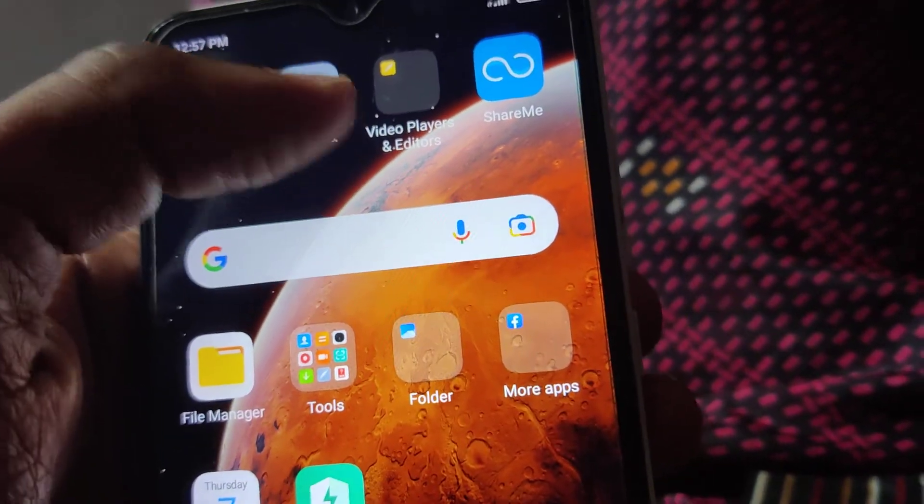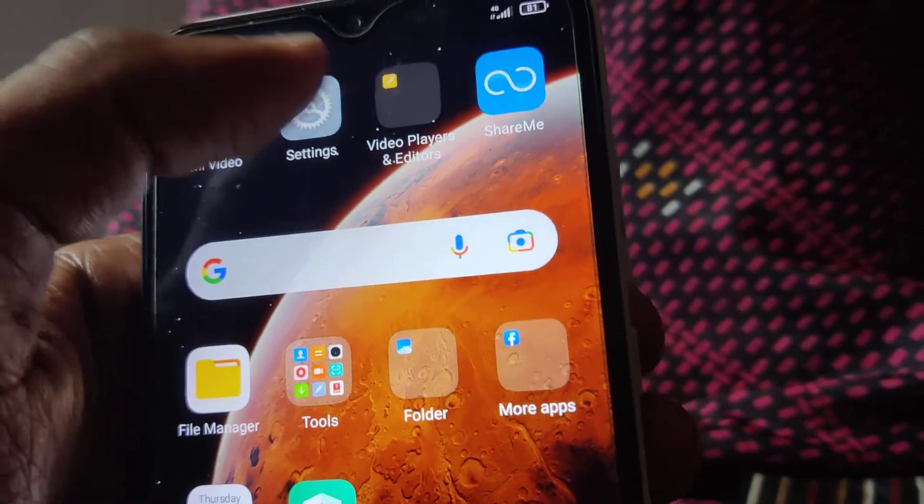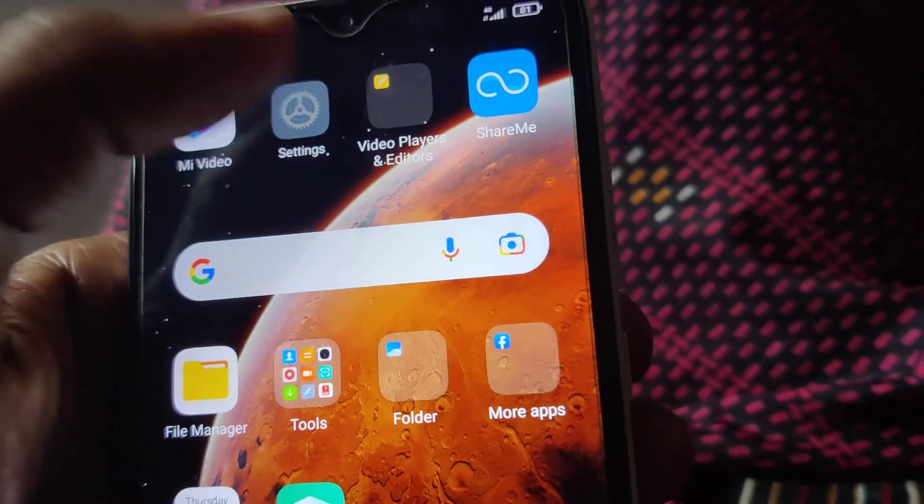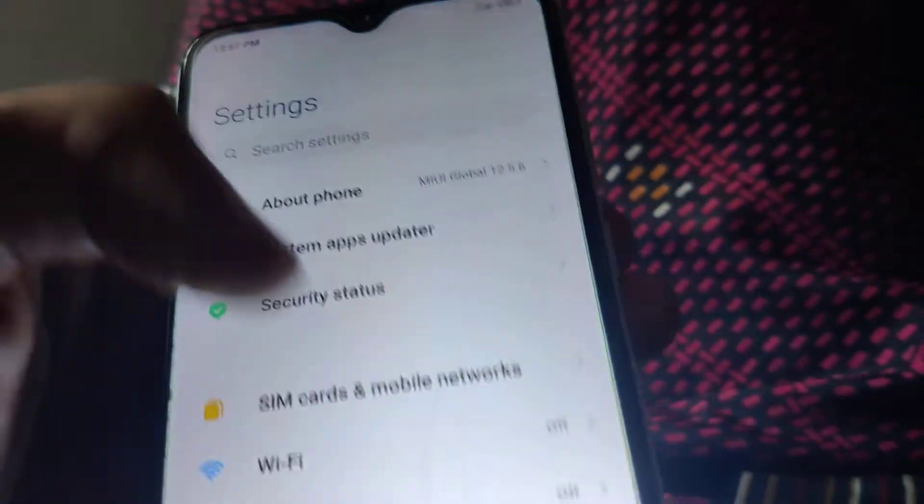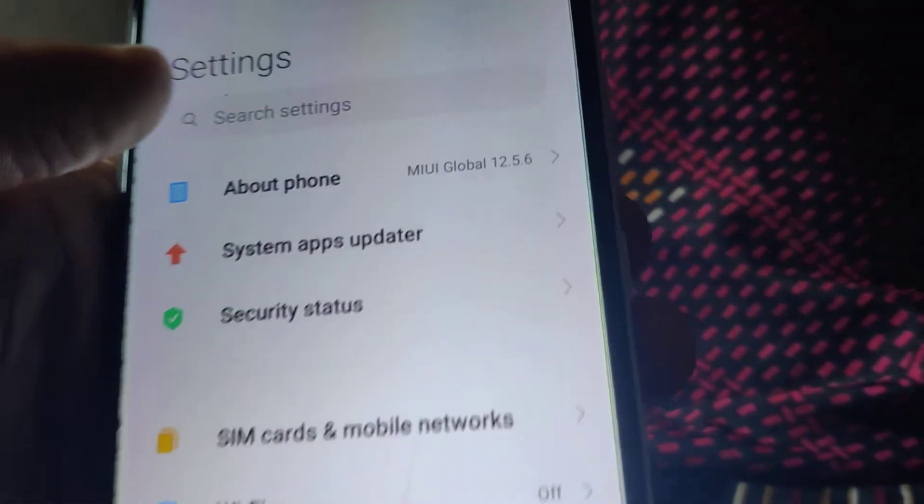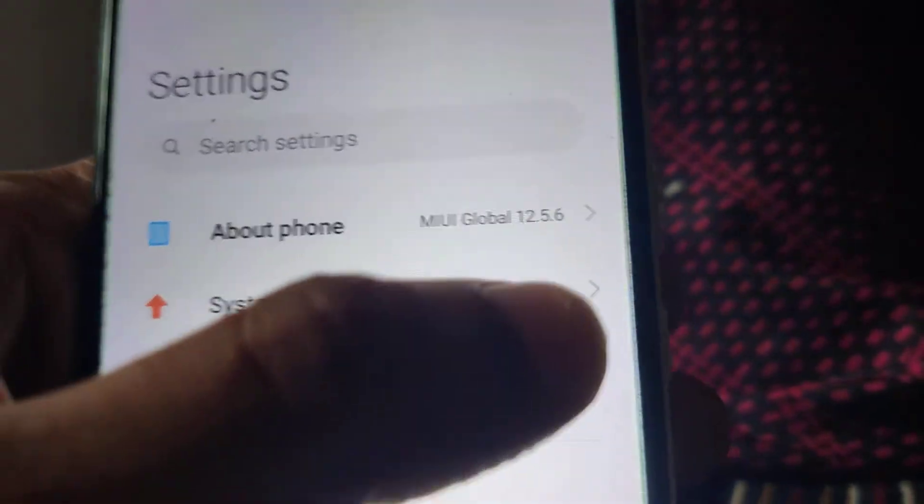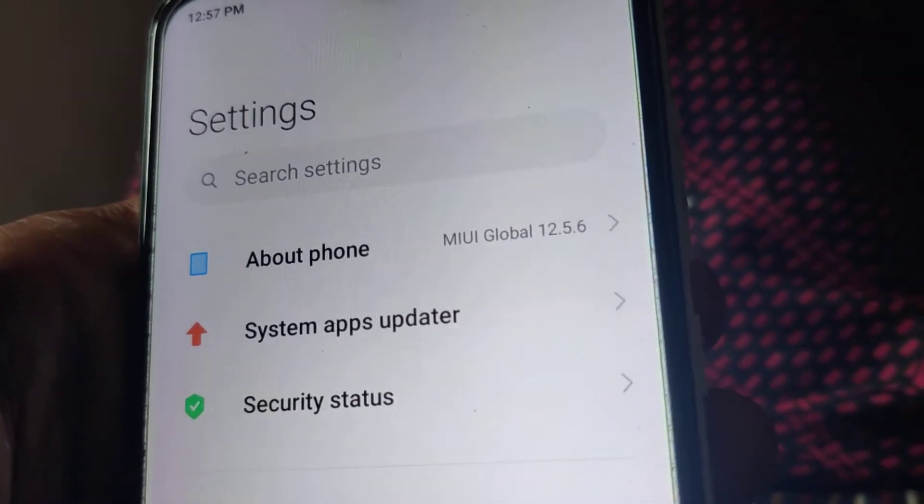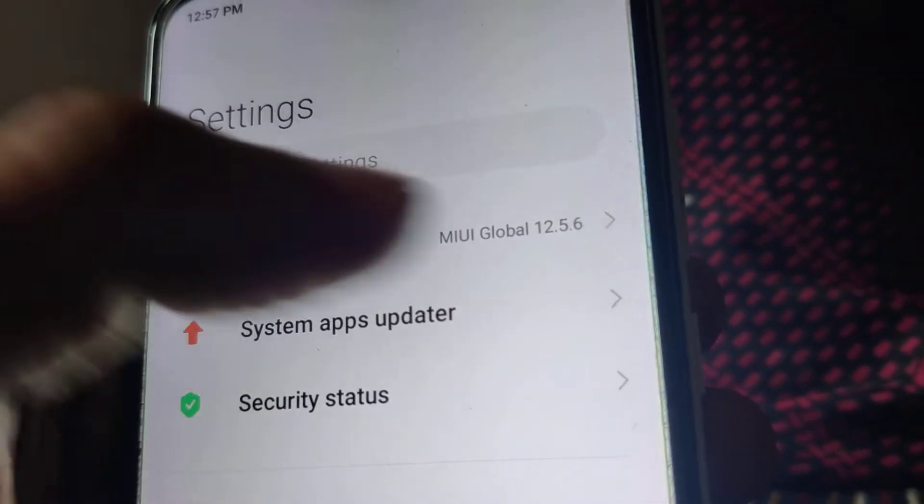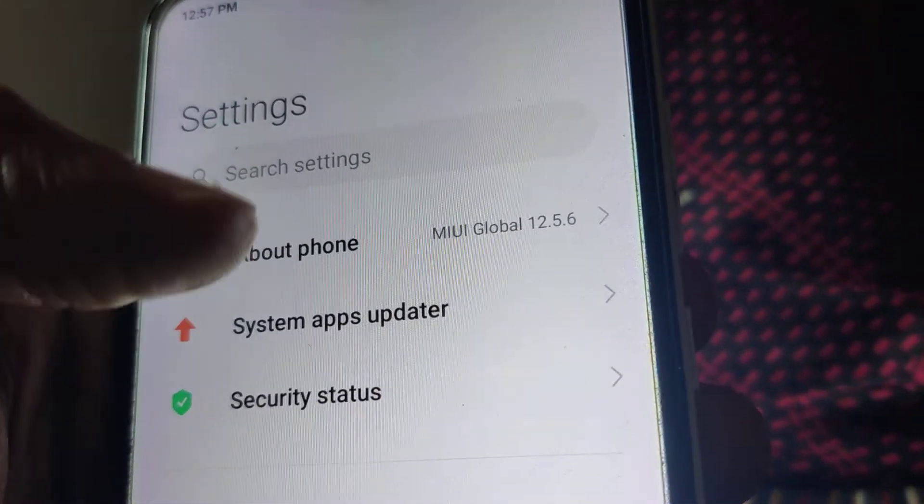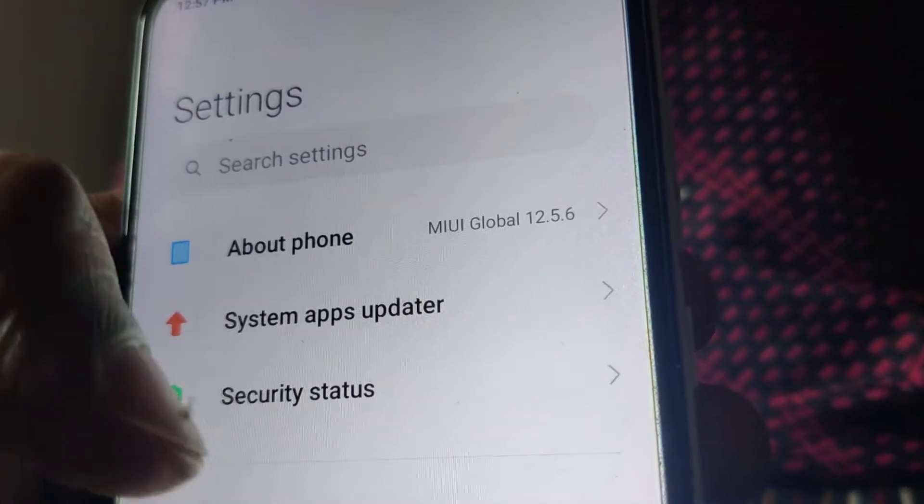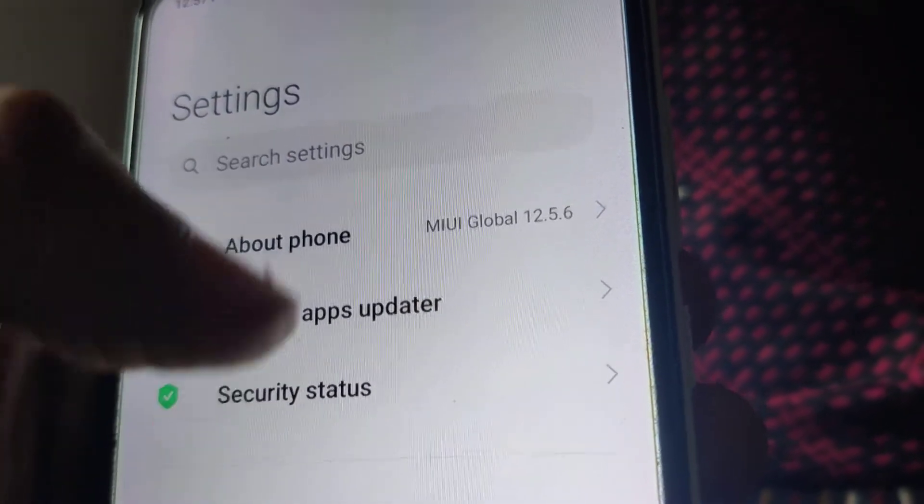You must click settings in your phone and if you open the settings then here you can see about phone options. Currently my phone Redmi 8 Dual is running on MIUI Global 12.5 points.